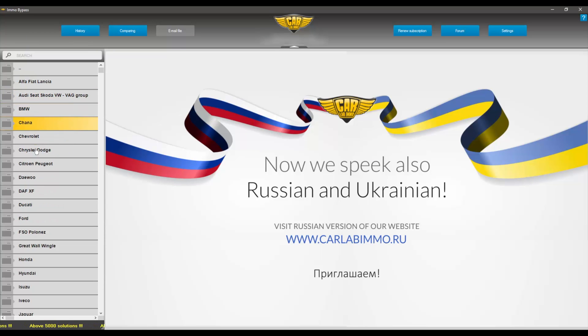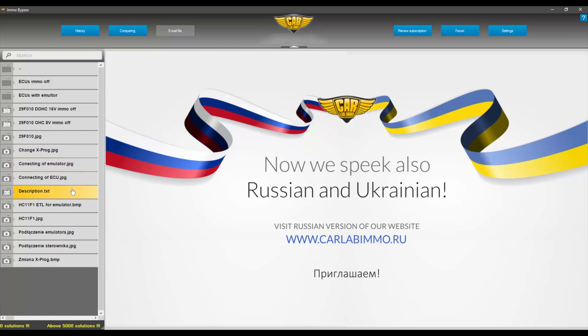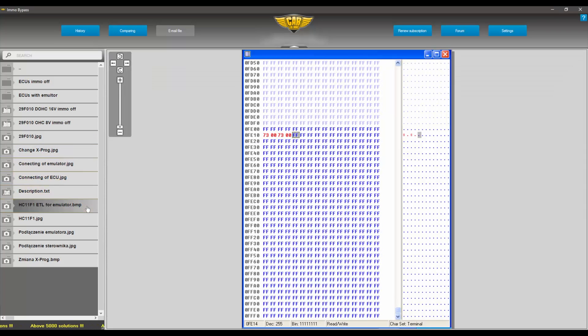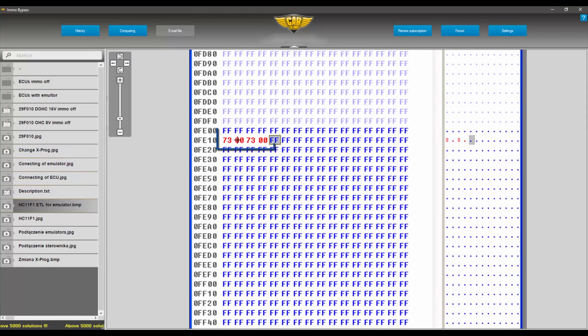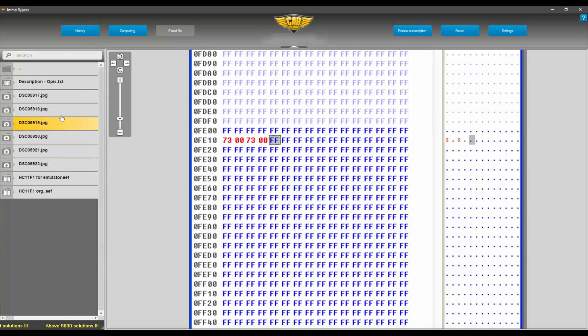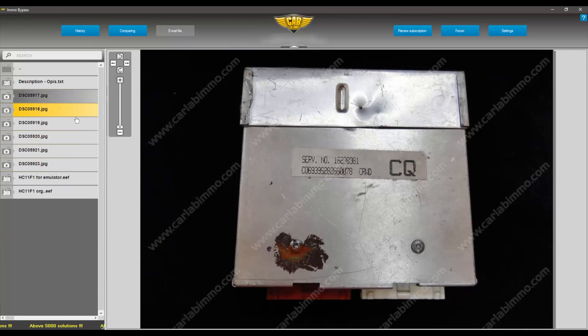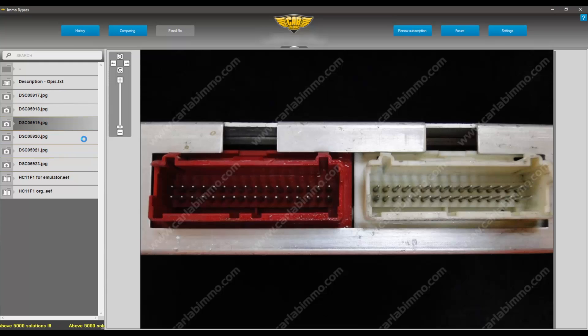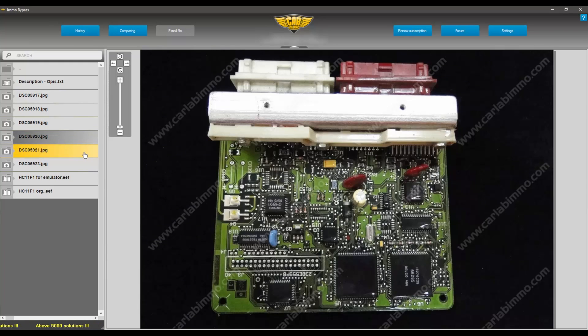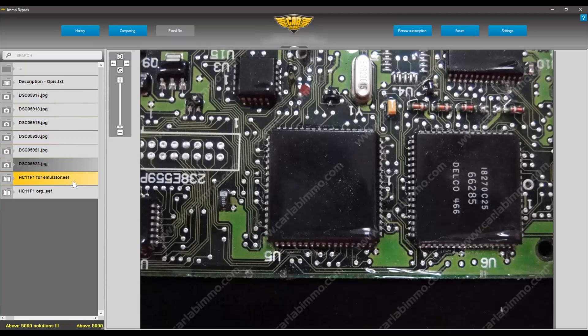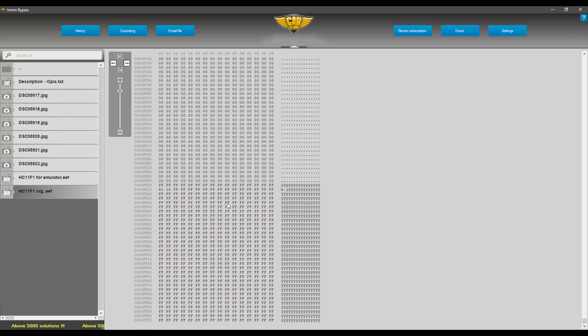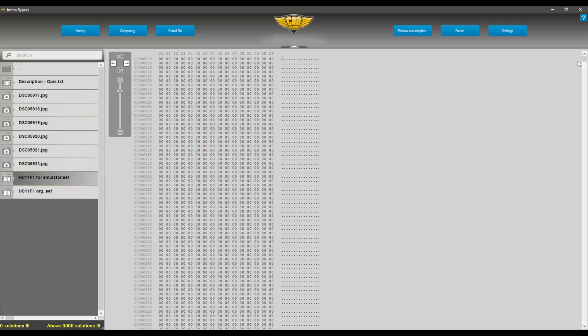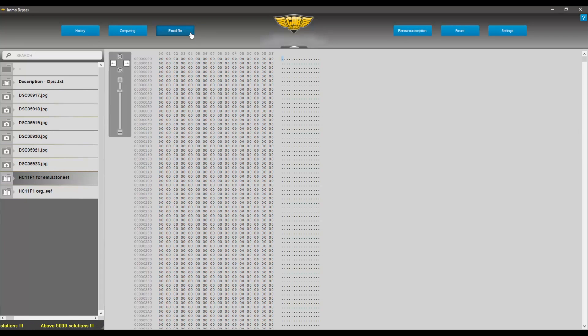Cars, DU, HC11F1 and white-red with emulator or Emo off. You can find there the ECU photos, info about changing the memory content and download dump ready-to-use in processor and programmer.